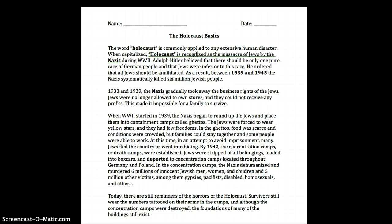Between 1933 and 1939 the Nazis gradually took away the business rights of Jews. Jews were no longer allowed to own stores and they could not receive any profits. This made it impossible for a family to survive.